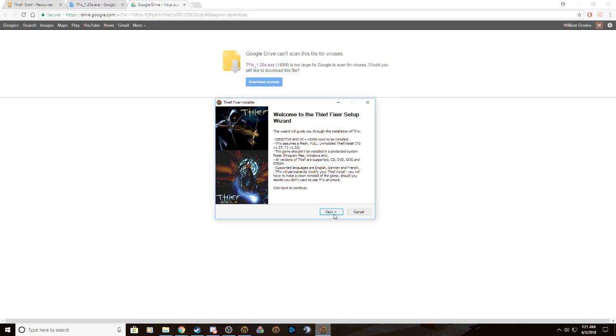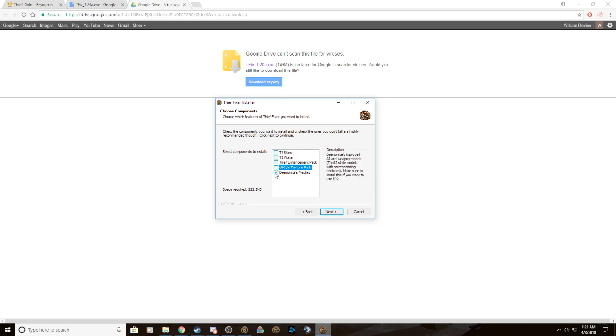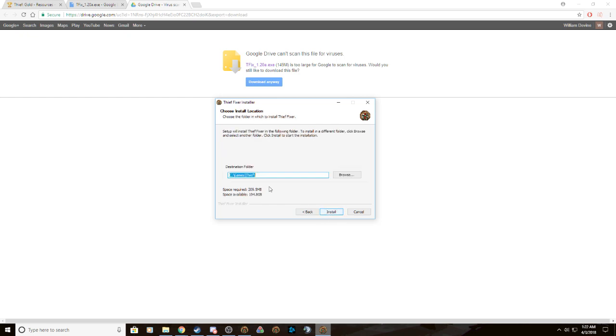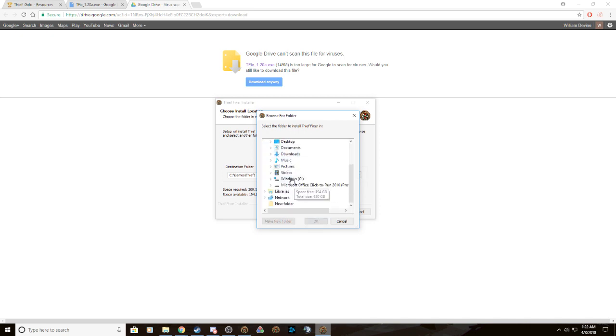It'll open up this installer. So you hit next, uncheck, uncheck, uncheck, uncheck, uncheck. Just uncheck all of them. You can keep them but I don't really like the way it makes the game look.